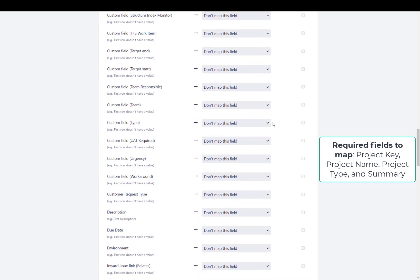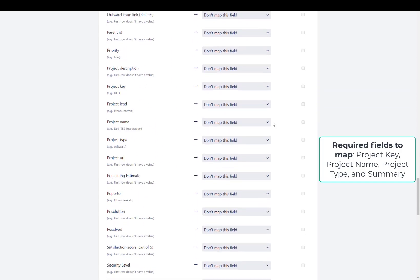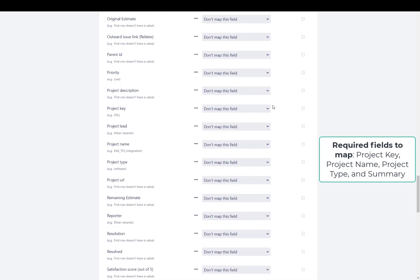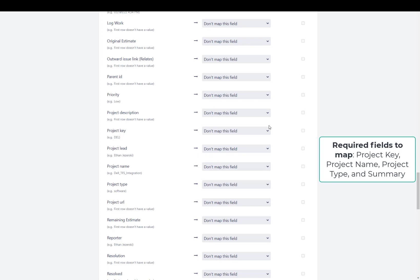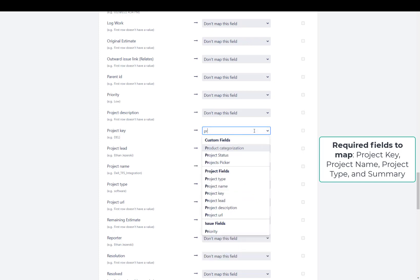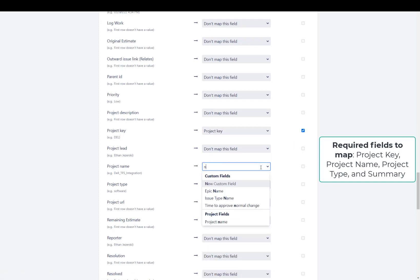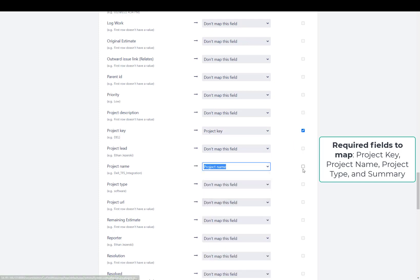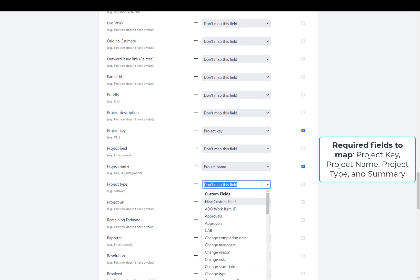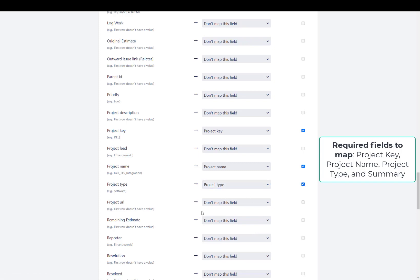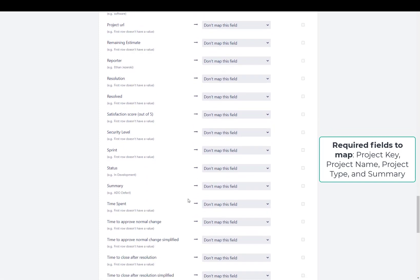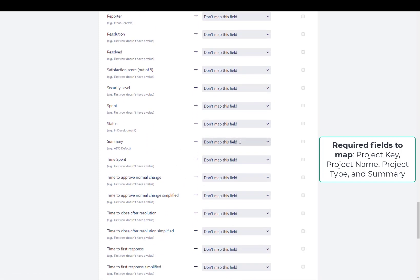The following fields are going to be required in order to have this work as expected: project key, project name, project type. And lastly, you're also going to have to do summary.